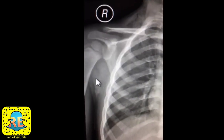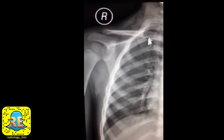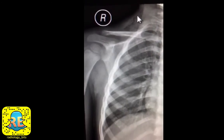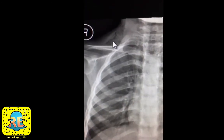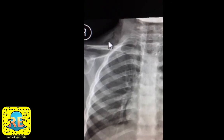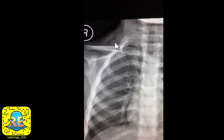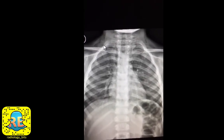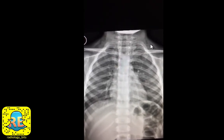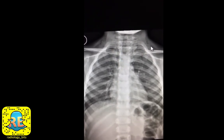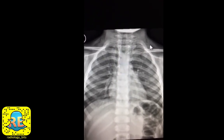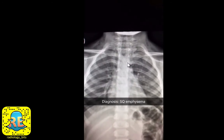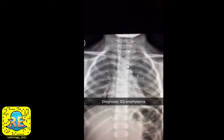Now that you know the subcutaneous area should contain soft tissue or fat densities, you'll notice this area looks abnormal. The subcutaneous area has a heterogeneous appearance from rounded and reticular lucencies — and those lucencies are of air density. You can actually see the abnormality on both sides of the neck. This is consistent with air within the subcutaneous tissue, known as subcutaneous emphysema, or surgical emphysema.